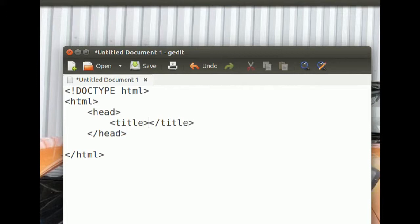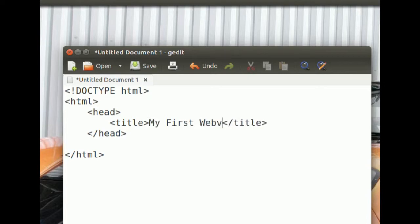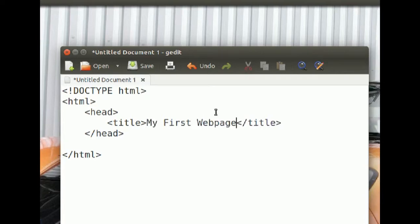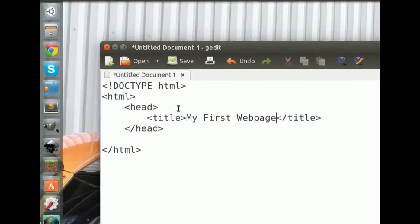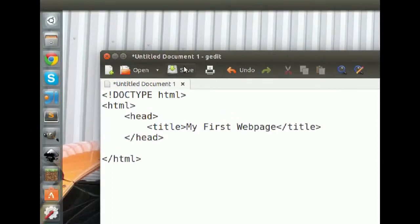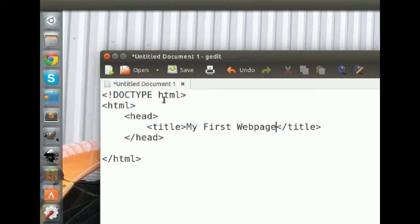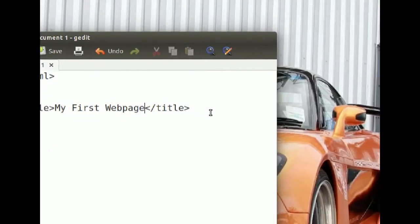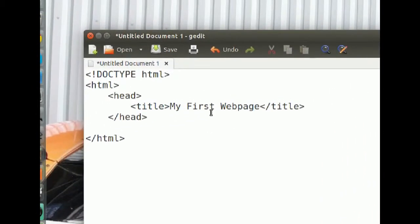Inside the title element we put the title for our website — let's call it 'My First Web Page.' That title gets displayed up in your browser's menu bar. In a web browser, instead of 'Untitled Document' it will say 'My First Web Page.' That's all we do with the head element.